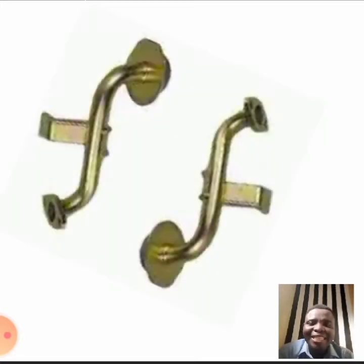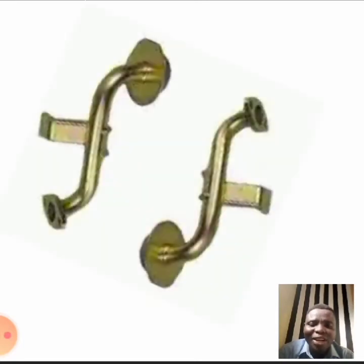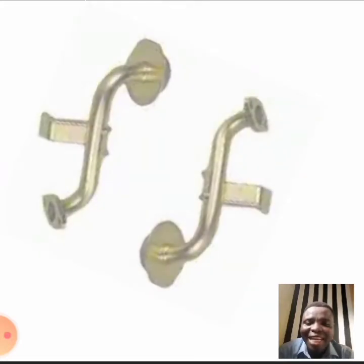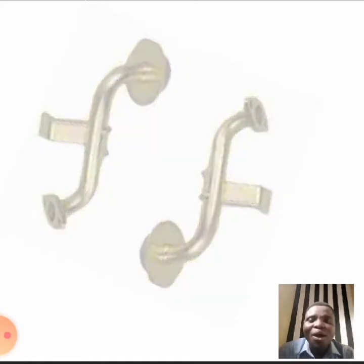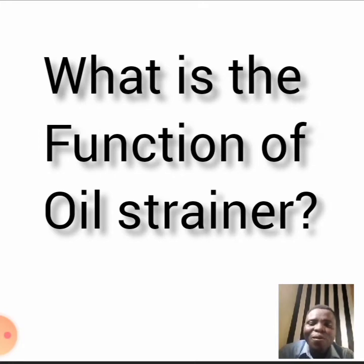Before we start, do well to subscribe to my channel. Don't forget to go to the comment section after the video and say something, and also give me a thumbs up. Now let's go straight to the video.